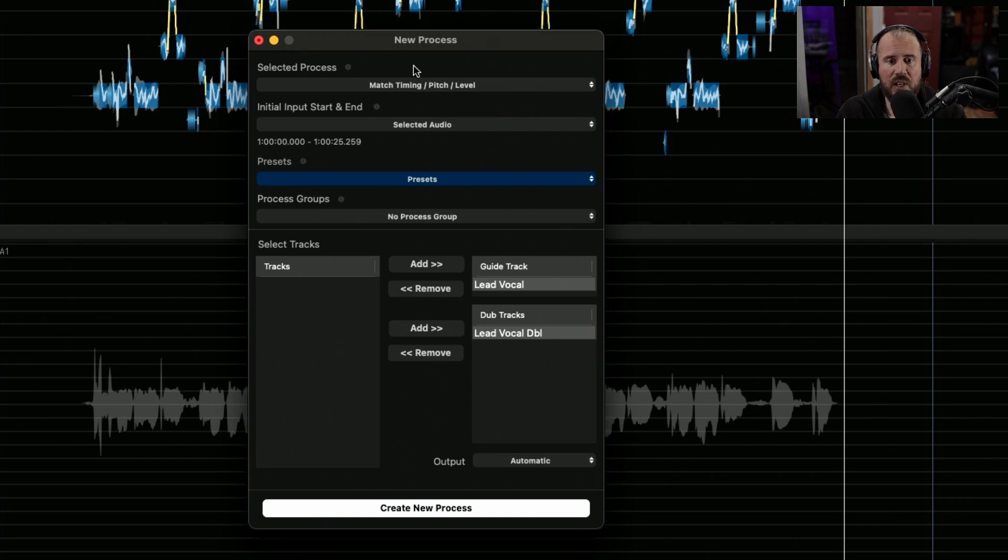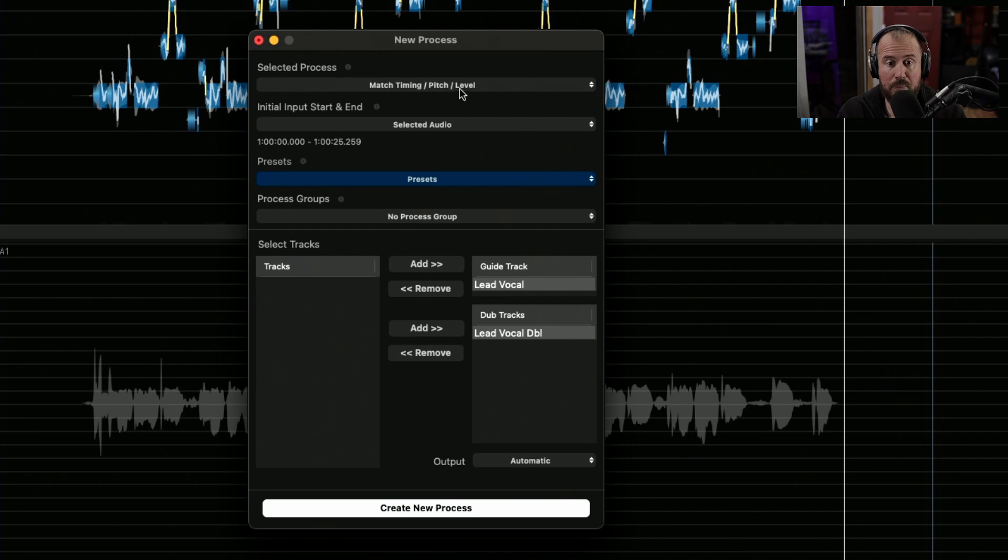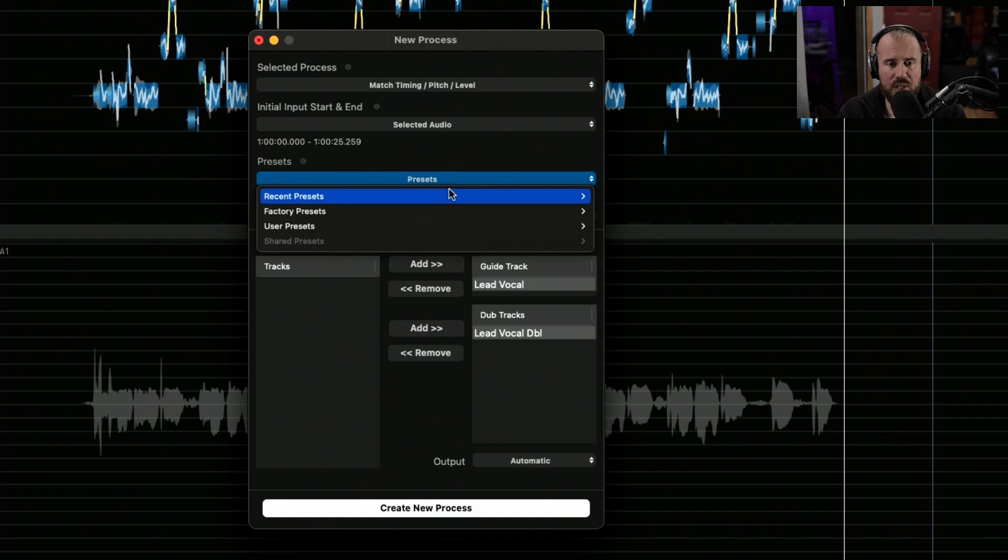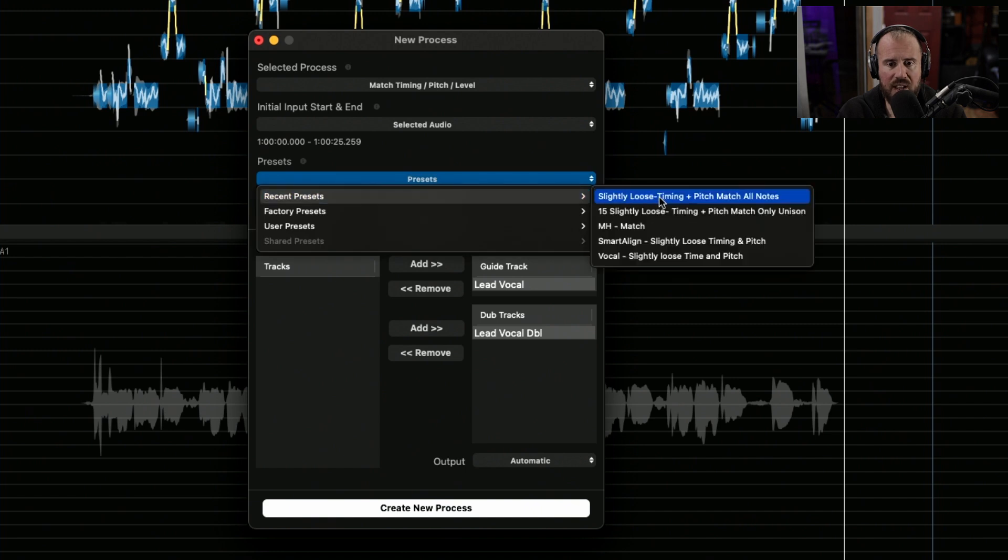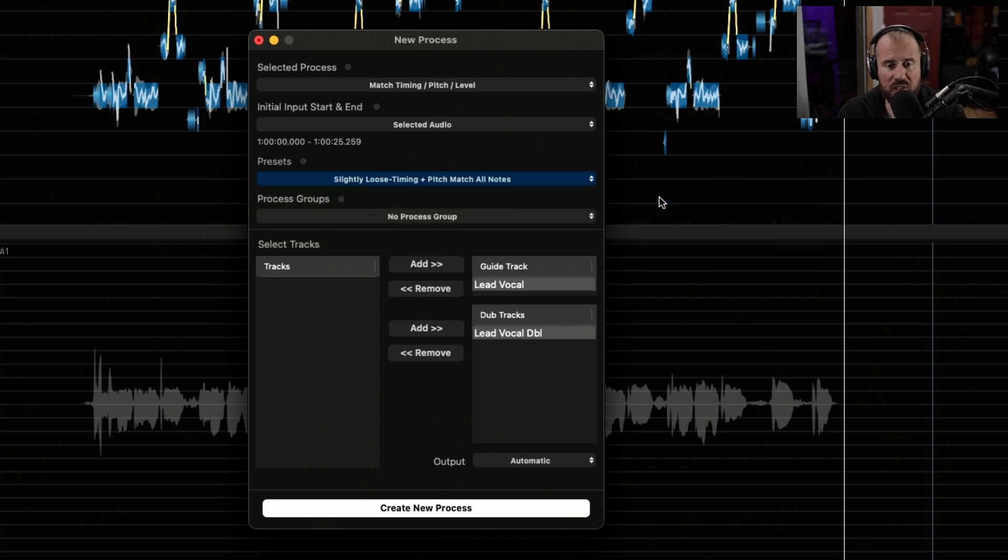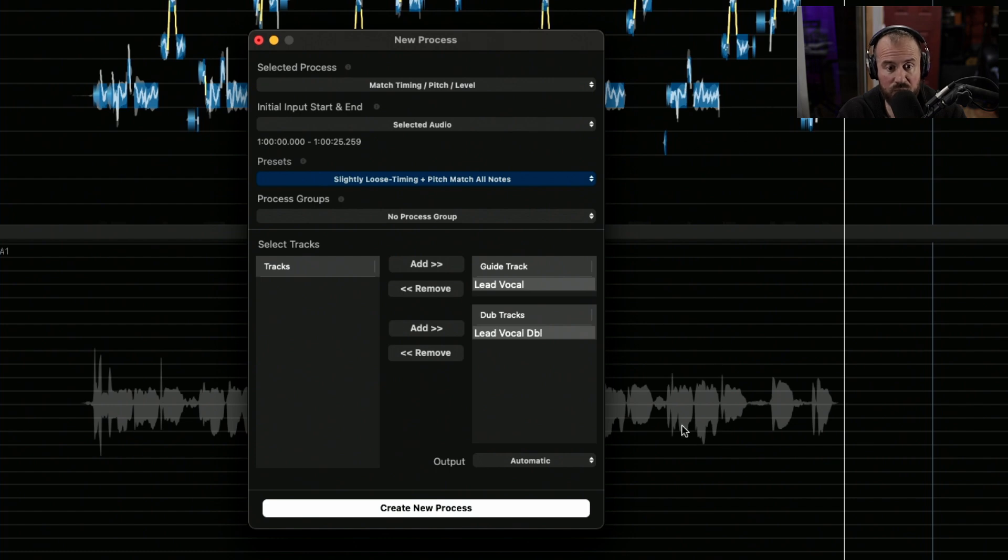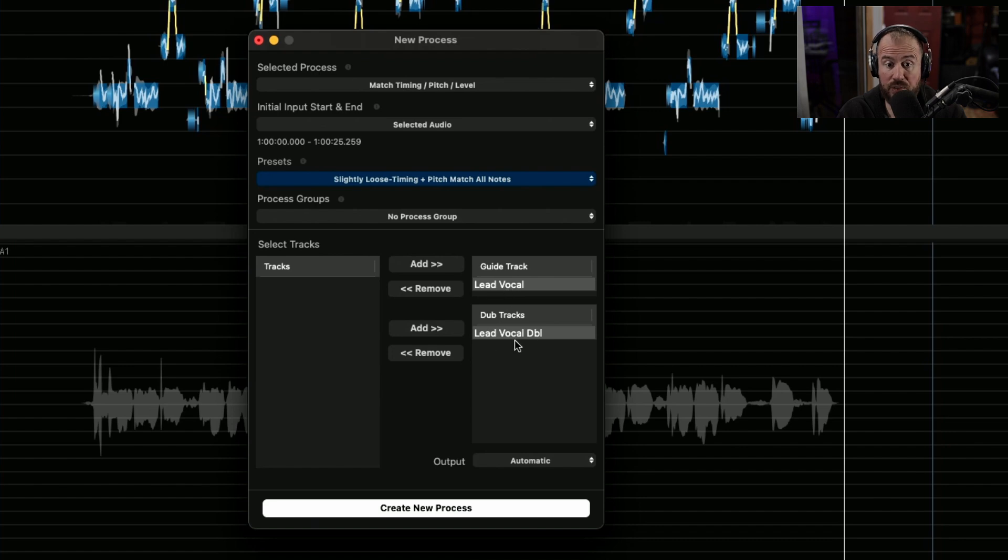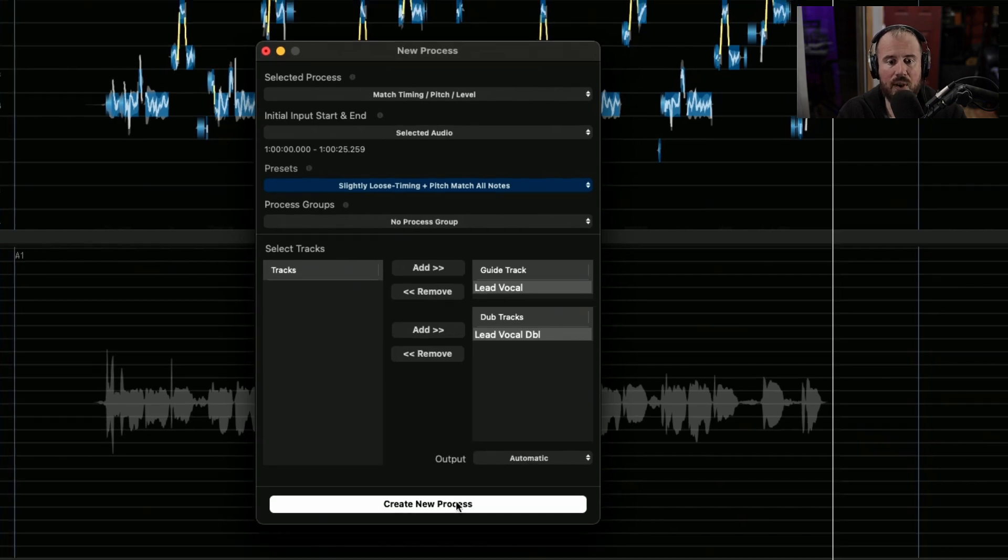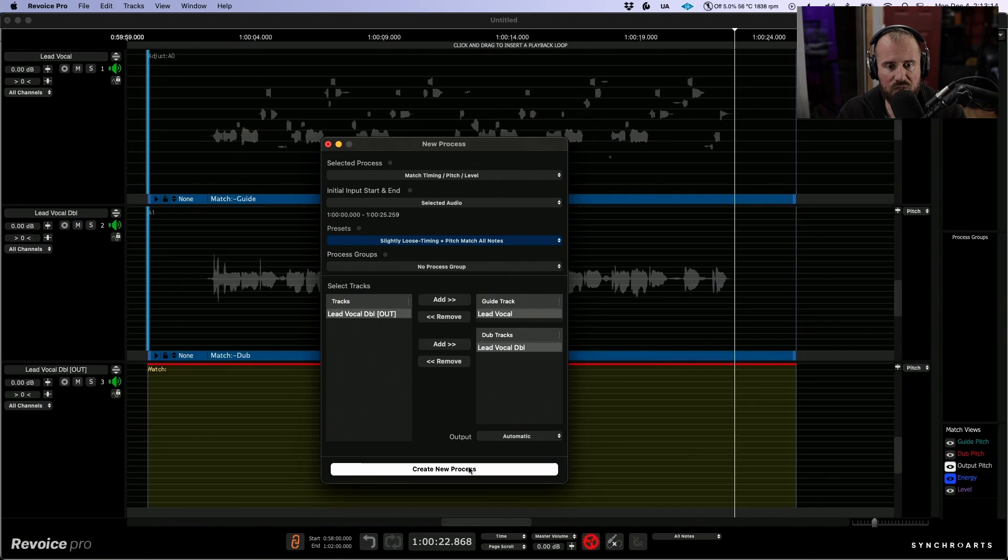From here, we have the ability to create a match process where we can match the timing, pitch, or level. We're going to work with the selected audio. I'm going to navigate to a recently used preset which I think will work, which will impart the timing and pitch from this one onto this one. We're using our lead vocal as the guide and our lead vocal double as a dub track. Let's create this new process.